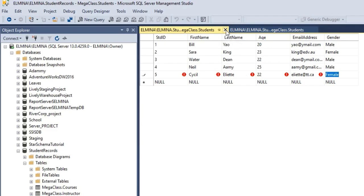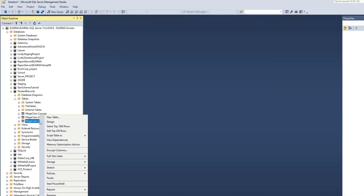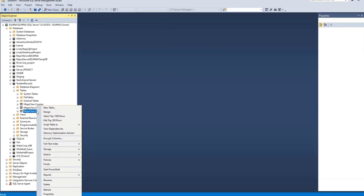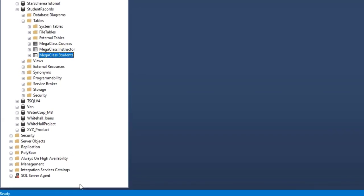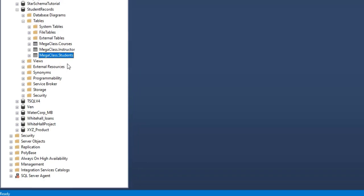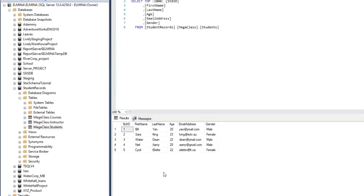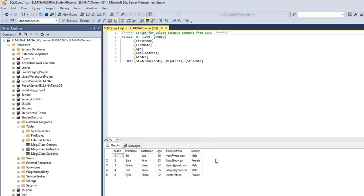Now we are going to refresh the student table and select top 1000 rows. This is the record that we just entered. We have successfully inserted records into our table using the graphical user interface.